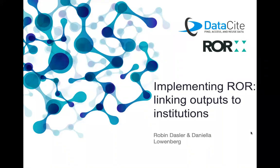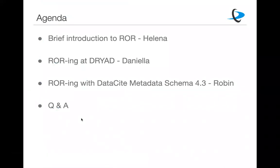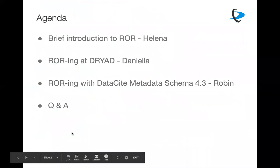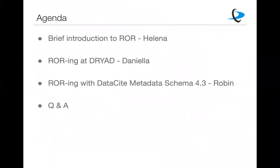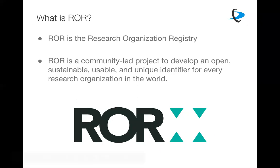So if we look at today's agenda on the next slide, I will first start with a brief introduction of ROR. And then we'll hear from today's guest speaker, Daniela Loewenberg, who is Dryad's product manager. And after that, Robin Dessler, DataCite's product manager, will talk about ROR in the DataCite metadata schema. And as I said, after that we'll have plenty of time for all of your questions.